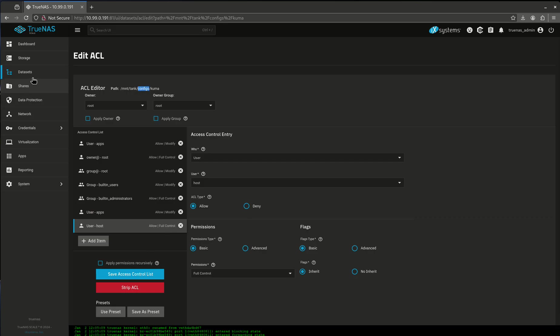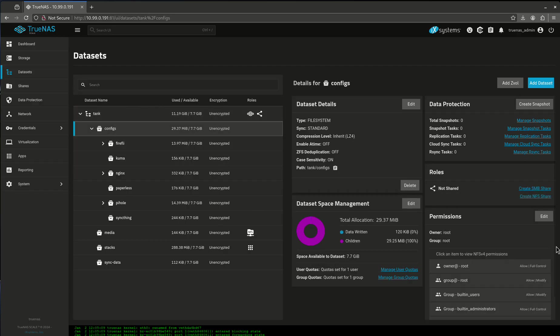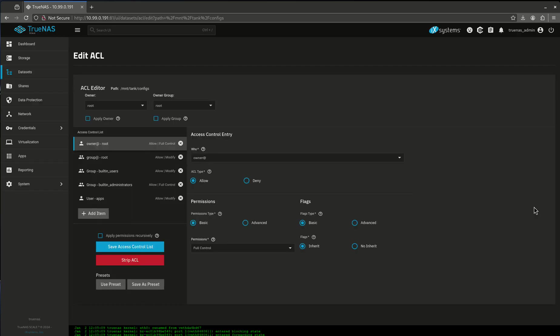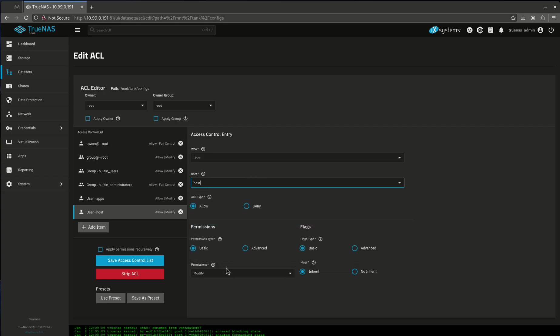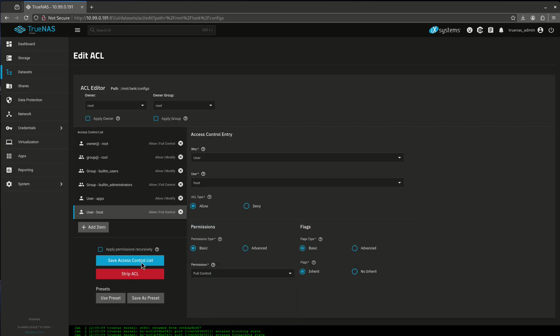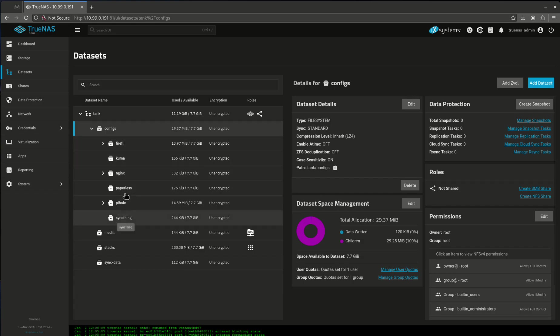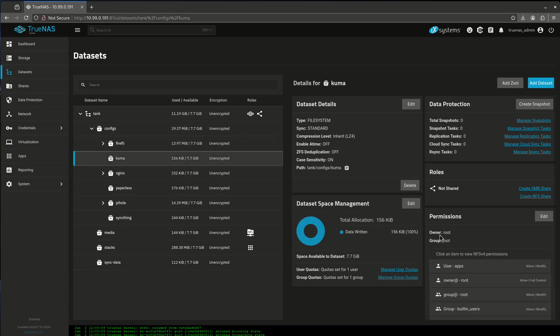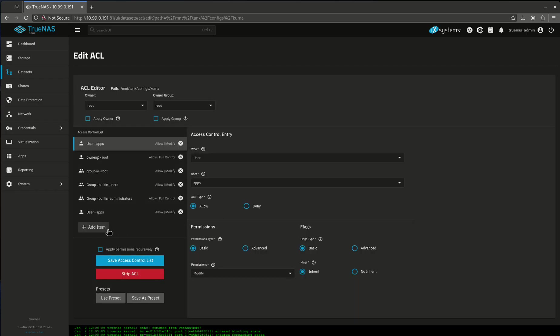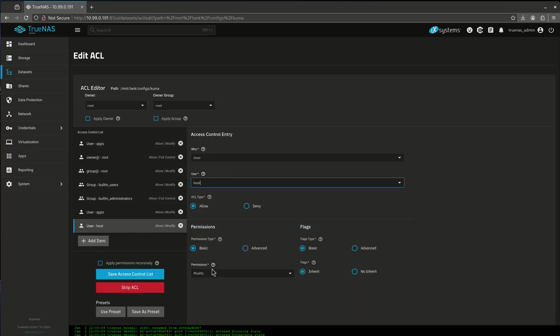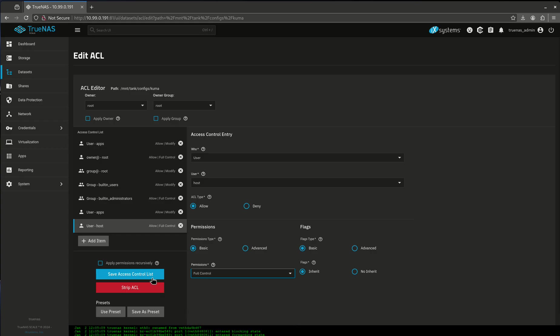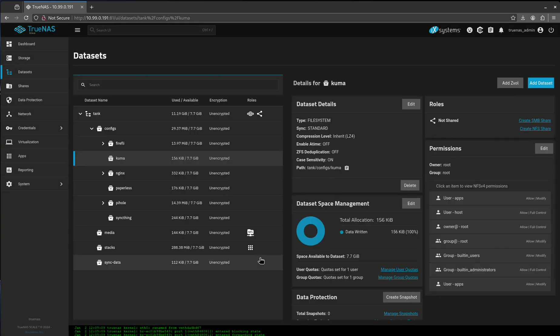So I need to make a change here first. I need to add my user here first, for full control, and save ACL. Now all these directories can be changed underneath it for host. The reason for that is if the main directory doesn't have the option for host, none of the subdirectories are going to be able to do that. So if I was going to come to Kuma now, I want to edit this, and I want to add a user. And I want to do my host user, and I want full control, save ACL. There we go.